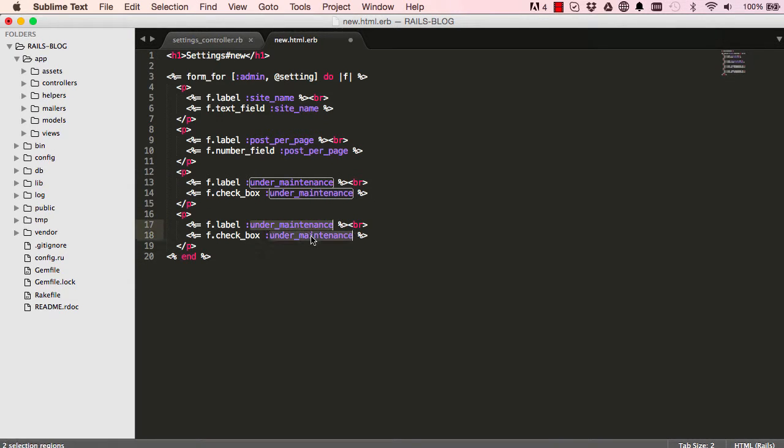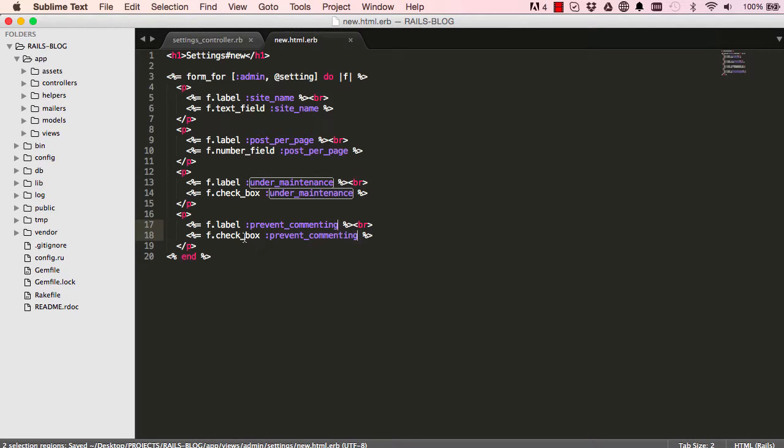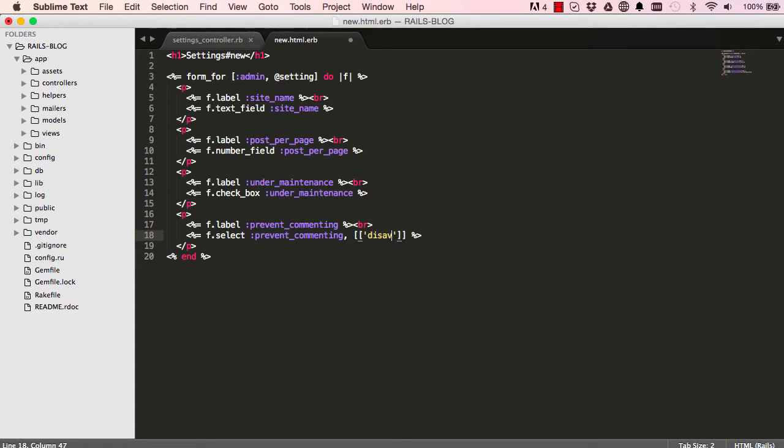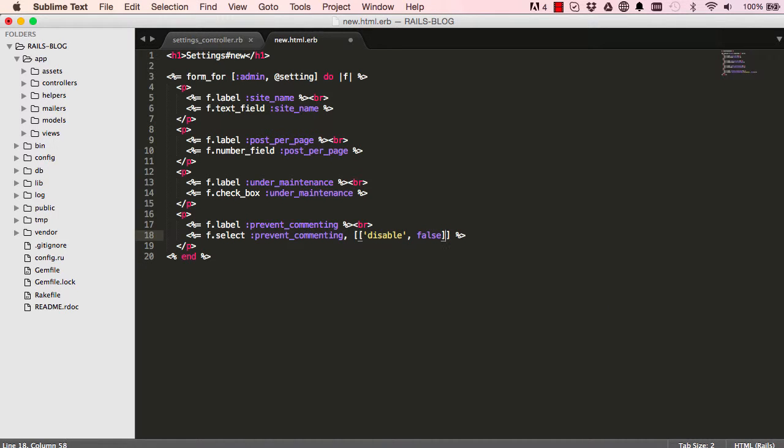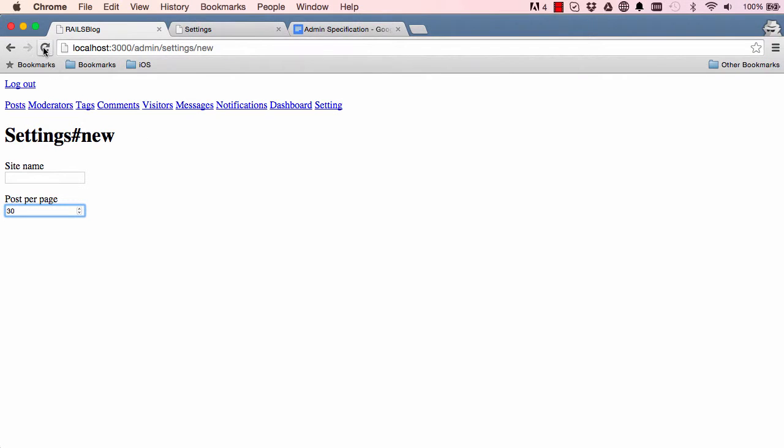It's not a checkbox, it's a select. So for select we want to put an array in an array and we want to have the label that is shown to people is display but the actual value that you save will be false. And also when you click on the select we have to show active and when you click on submit it submits true. So now when we refresh this we can see here we have disabled and active. Sending disabled will send false and active is true.